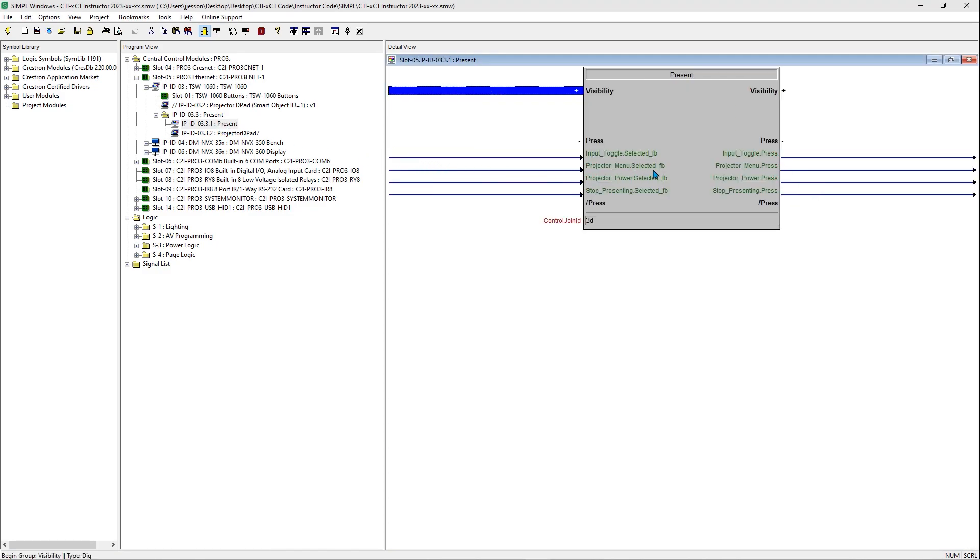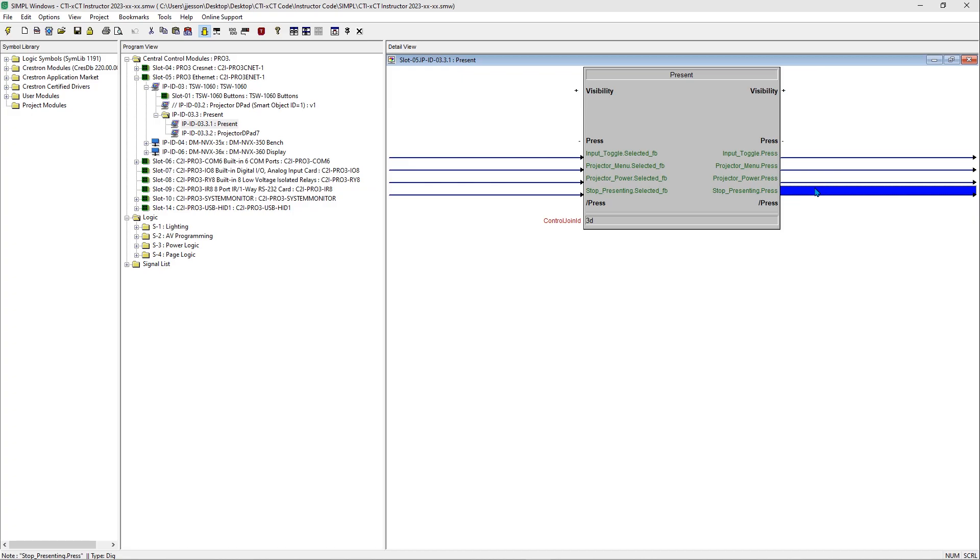When utilizing modern joins or contracts, join availability is never an issue. Crestron recommends that you utilize contract joins so that you do not have to spend time picking and managing join numbers.